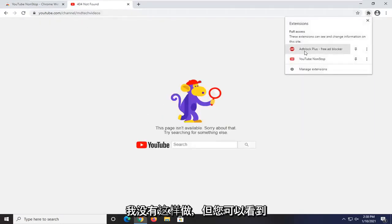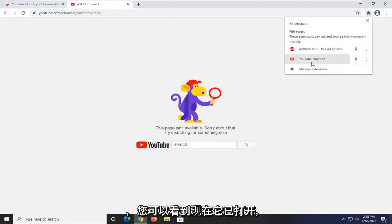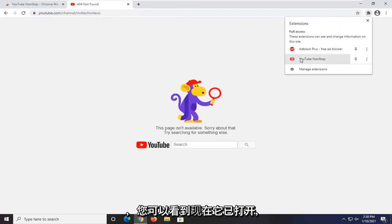I didn't do that right, but you can see that since we are on a YouTube domain here, it is now turned on.